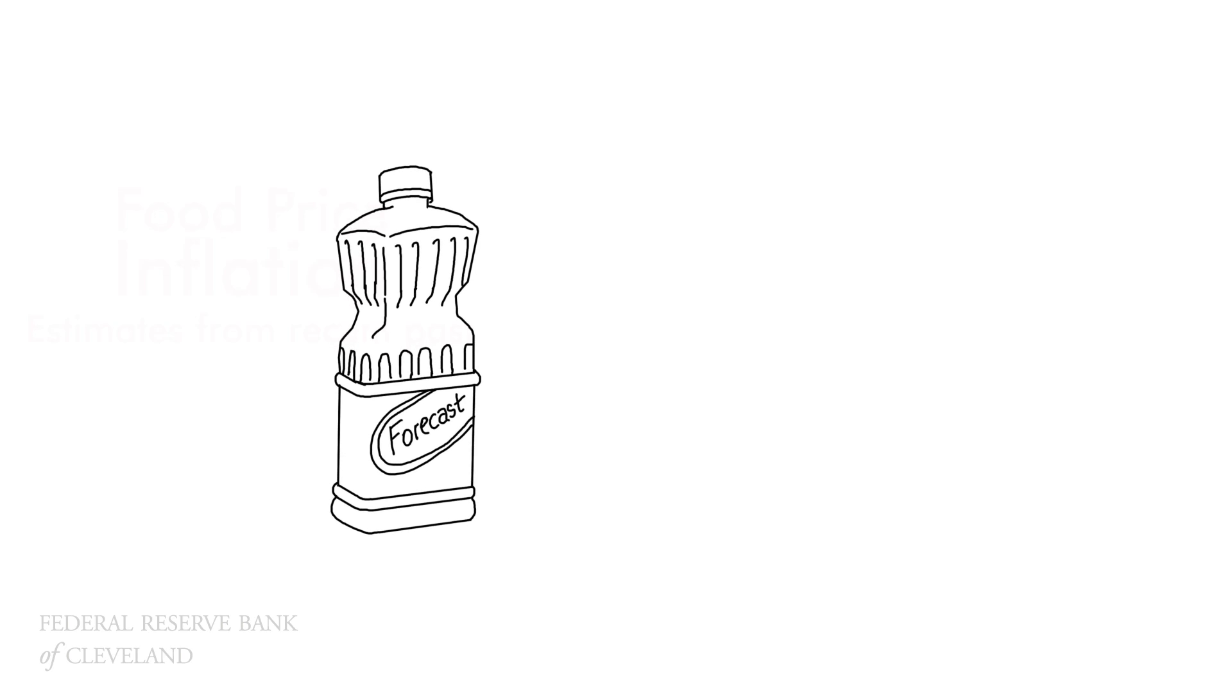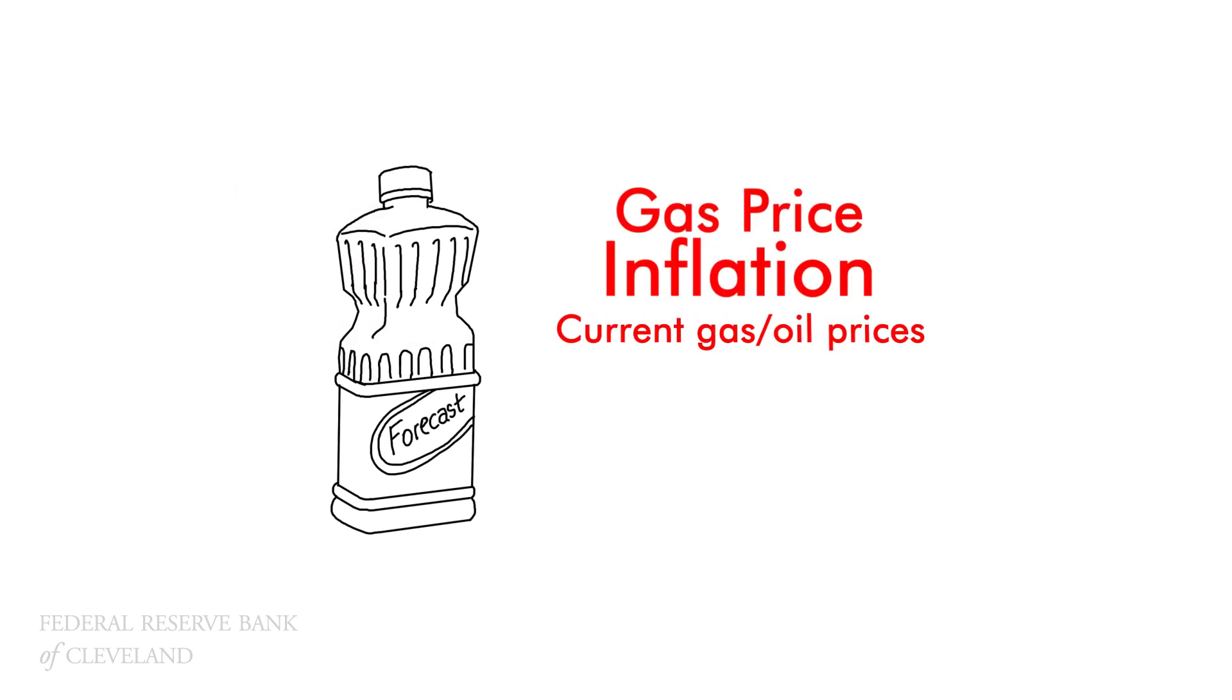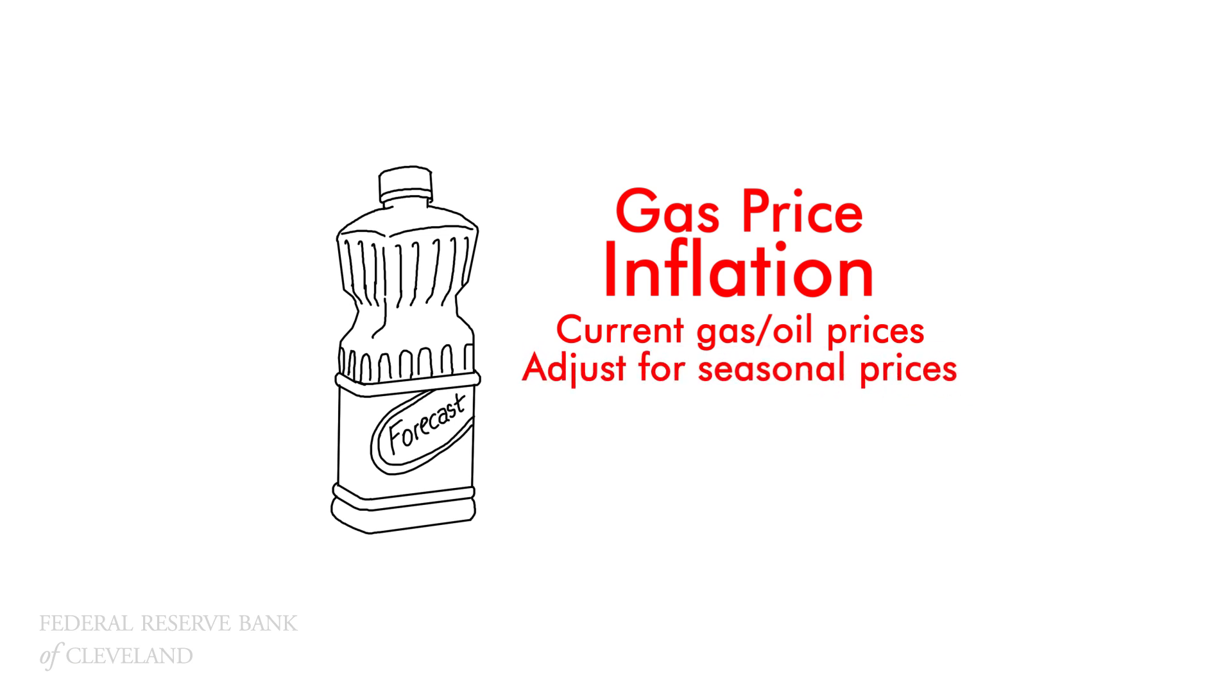The third part nowcasts gasoline price inflation. We use a combination of current gasoline prices and current oil prices. We assume that today's oil prices tell us a lot about where gasoline prices are likely to head in the future. Then we seasonally adjust the data, which is a quick way of saying that we take out predictable seasonal patterns, like when the price of gasoline rises with the spring driving season.